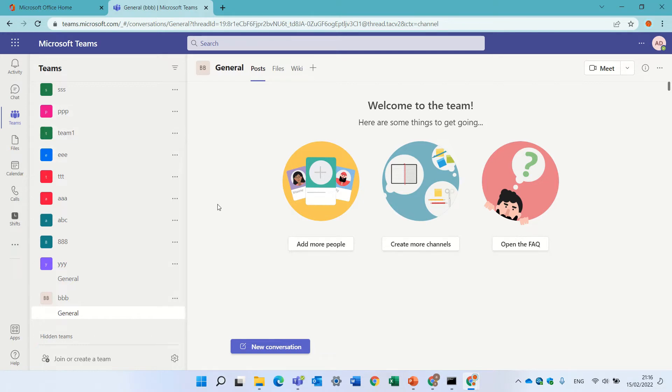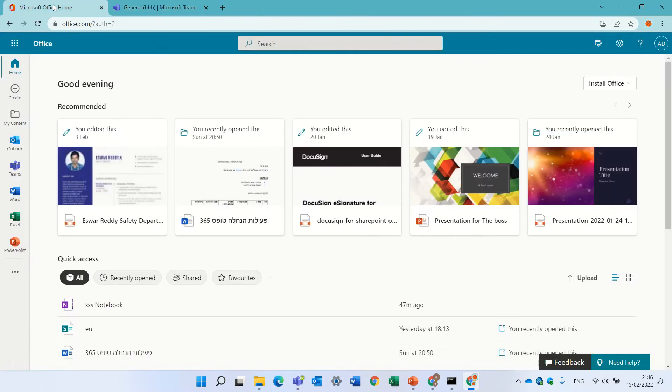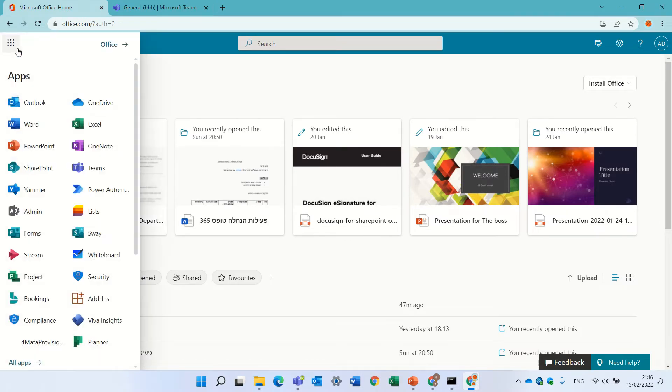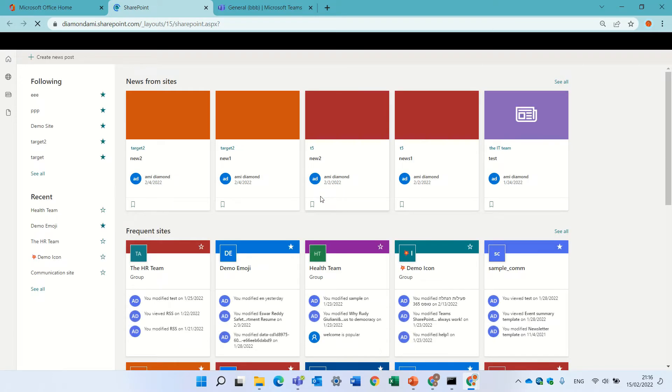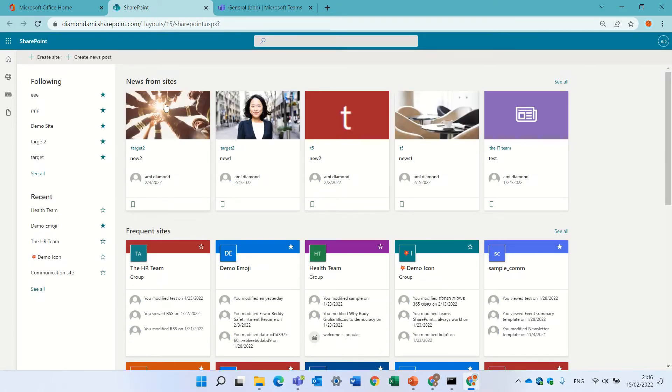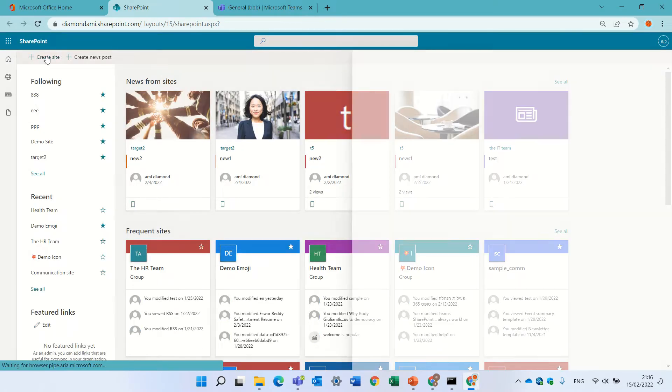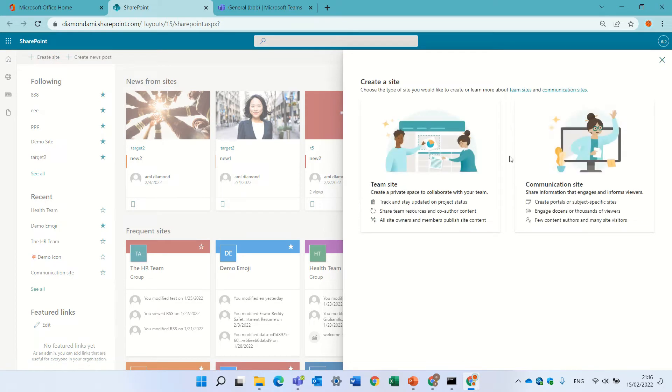Second way is actually to do it through SharePoint. So, I'll go to the office.com home site, and we will go to SharePoint, and we will actually create a team site that creates a Microsoft 365 group. I'll press create site.